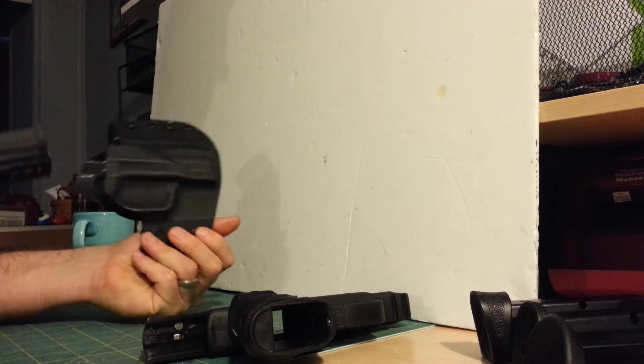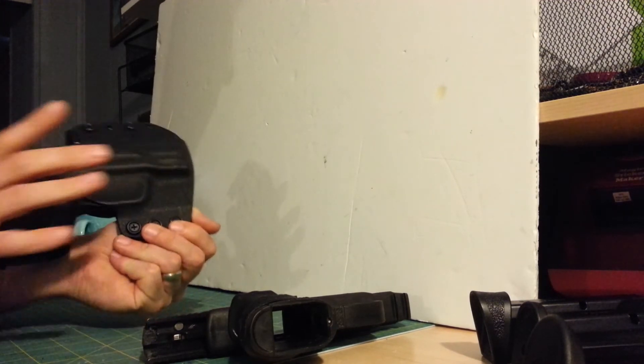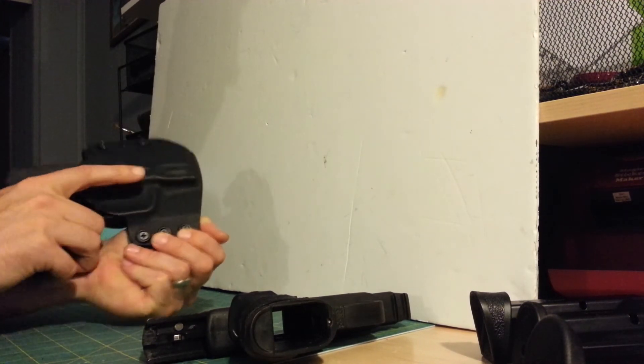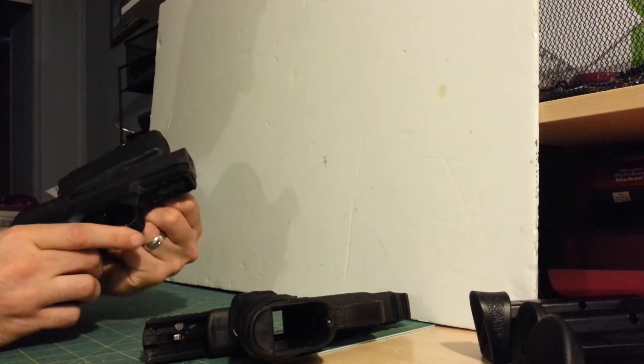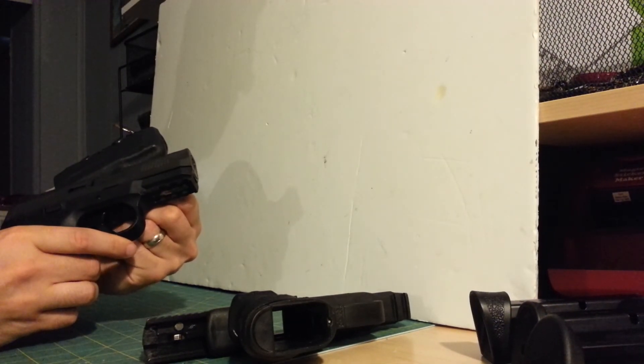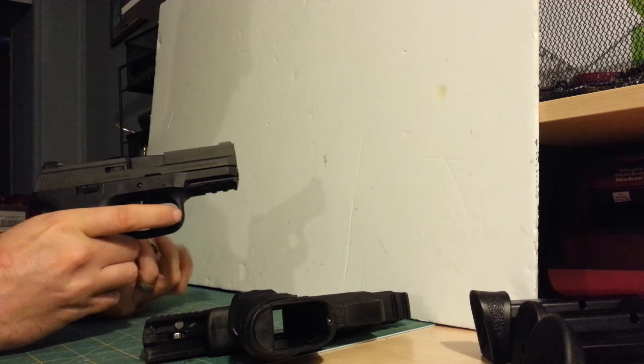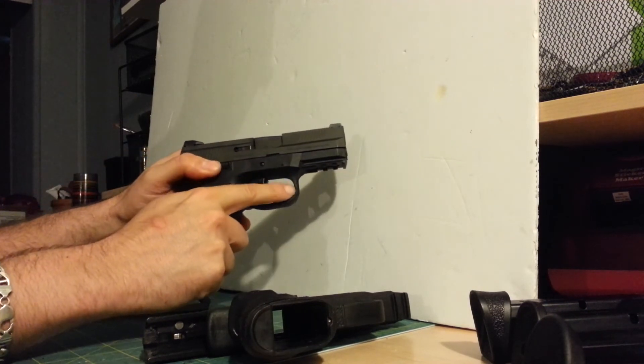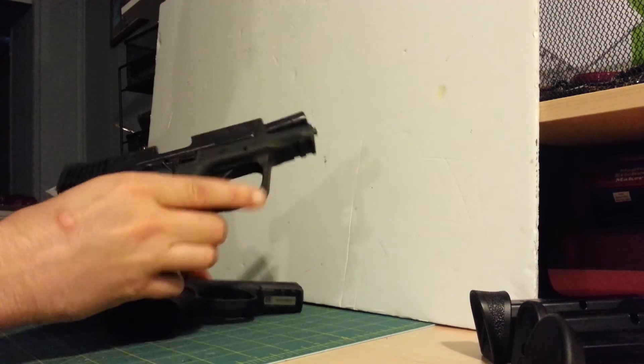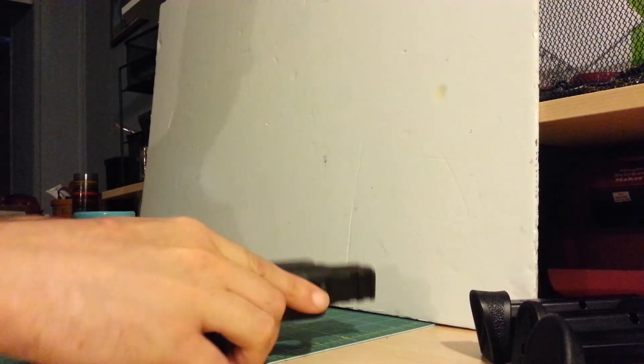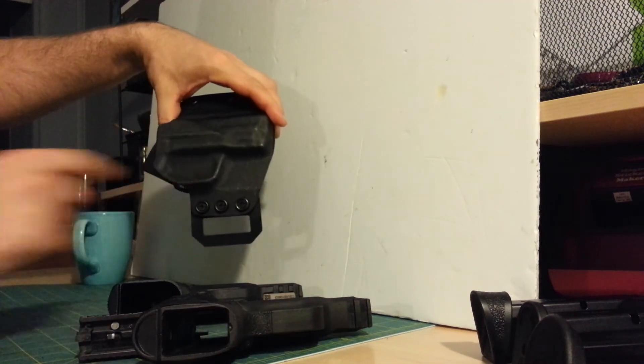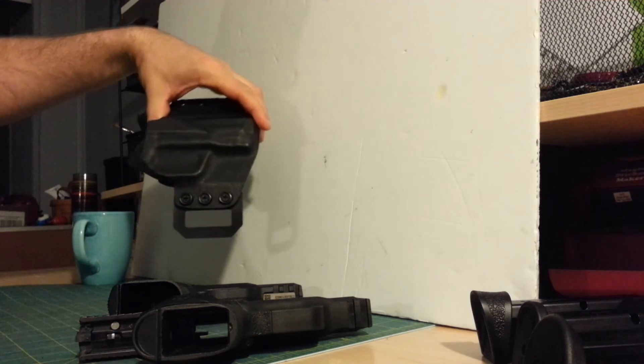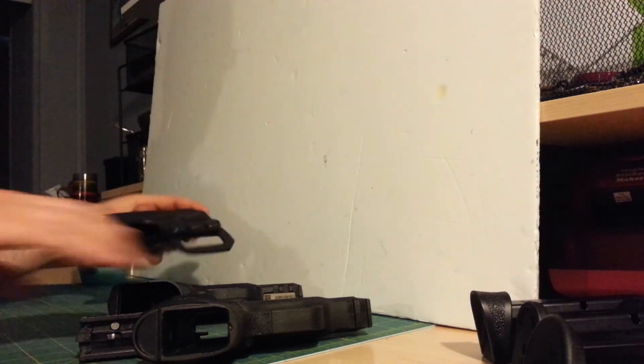Because the trigger guard shape is a little bit different. You notice where this is vertical here, and the M&P is more of a slant. So it's not catching in this area as positively as it would if it were made for the gun.